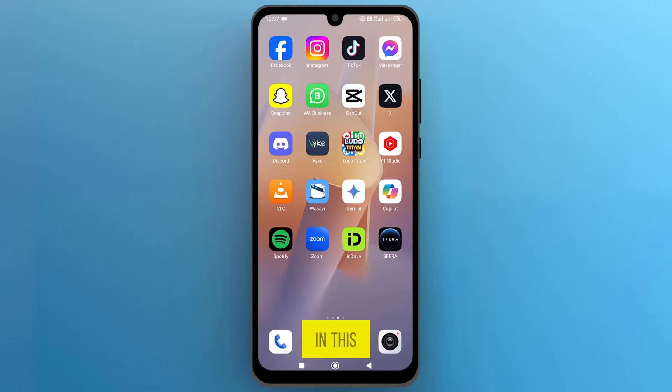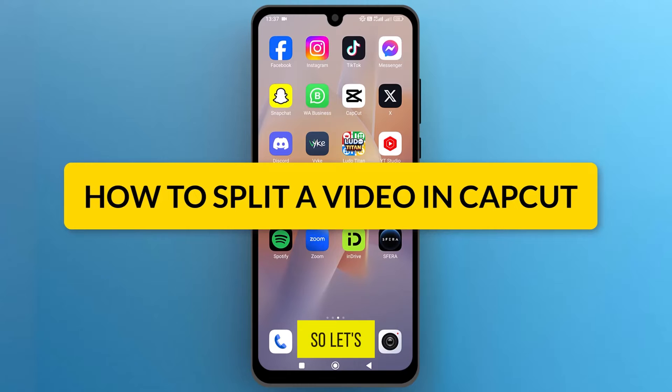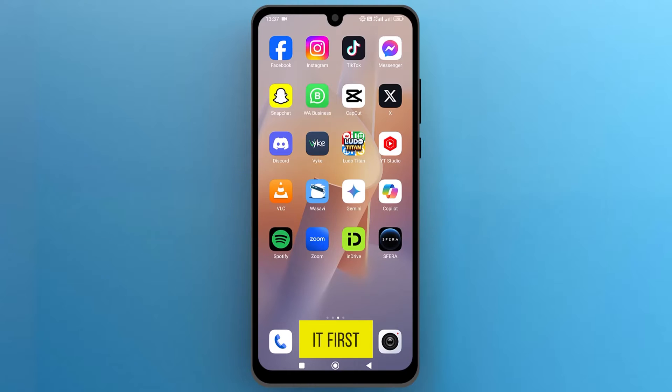Hello everyone! In this video, we will see how to split a video in CapCut, so let's get into it.